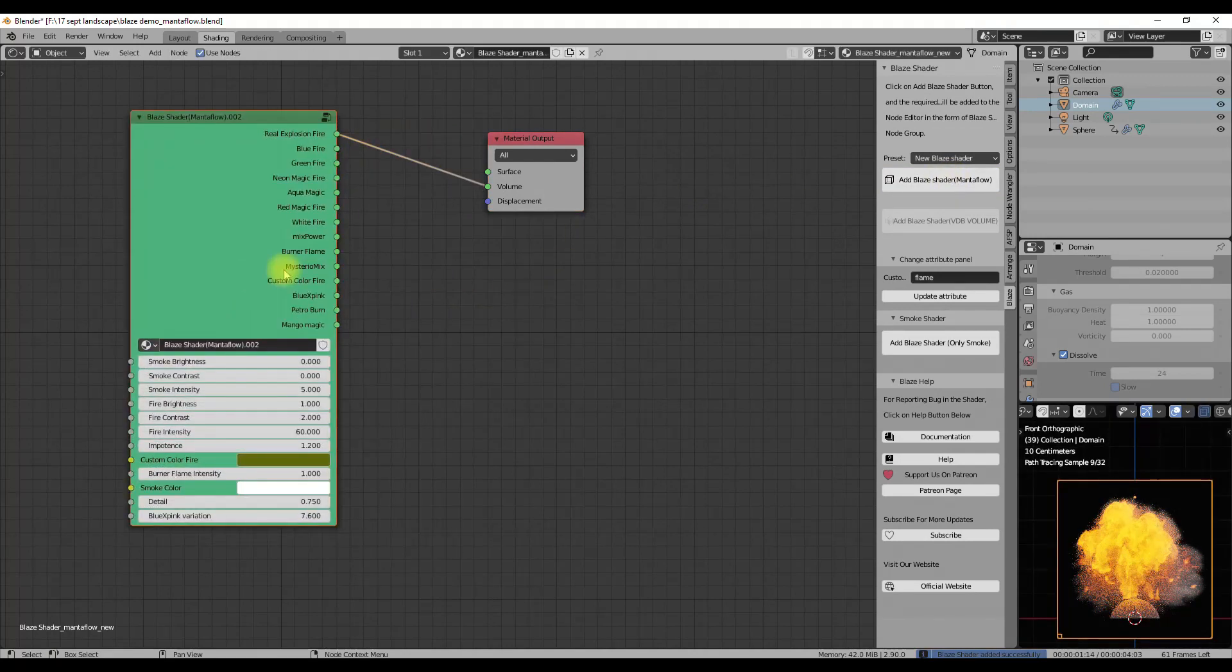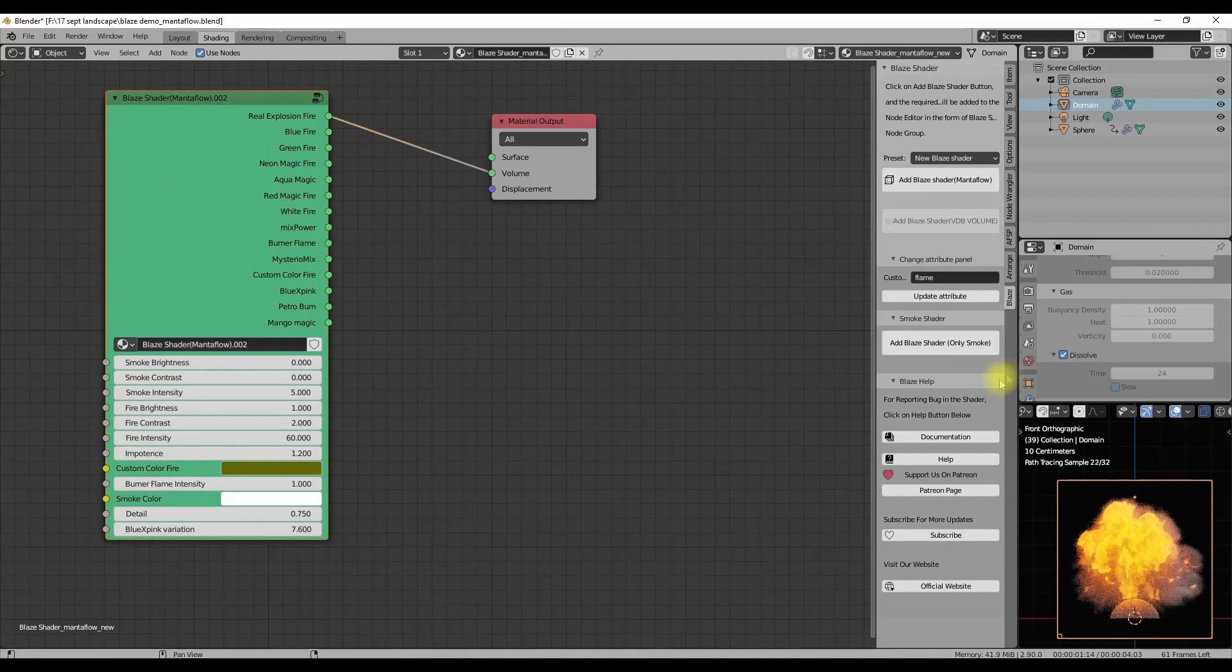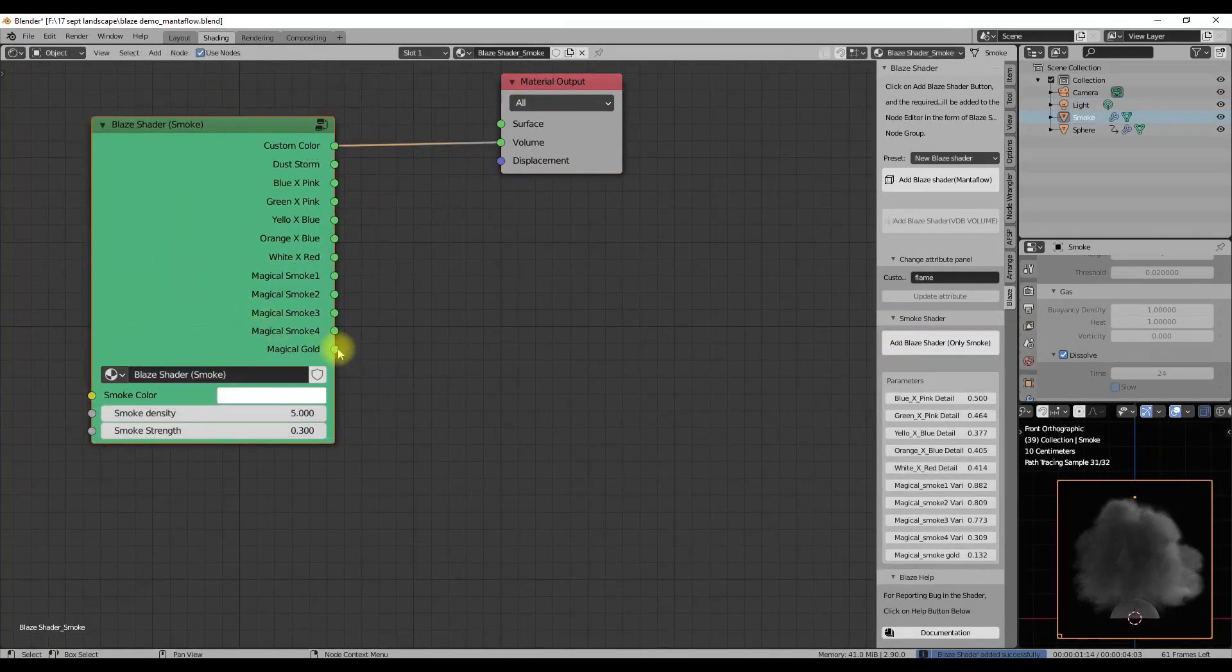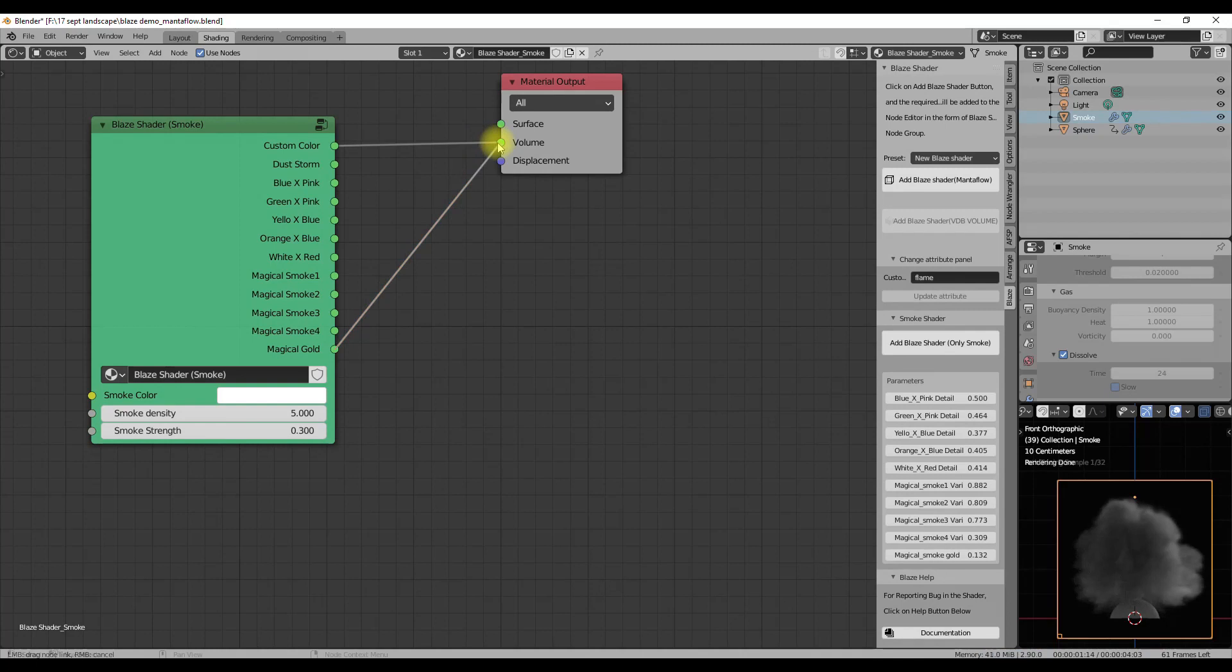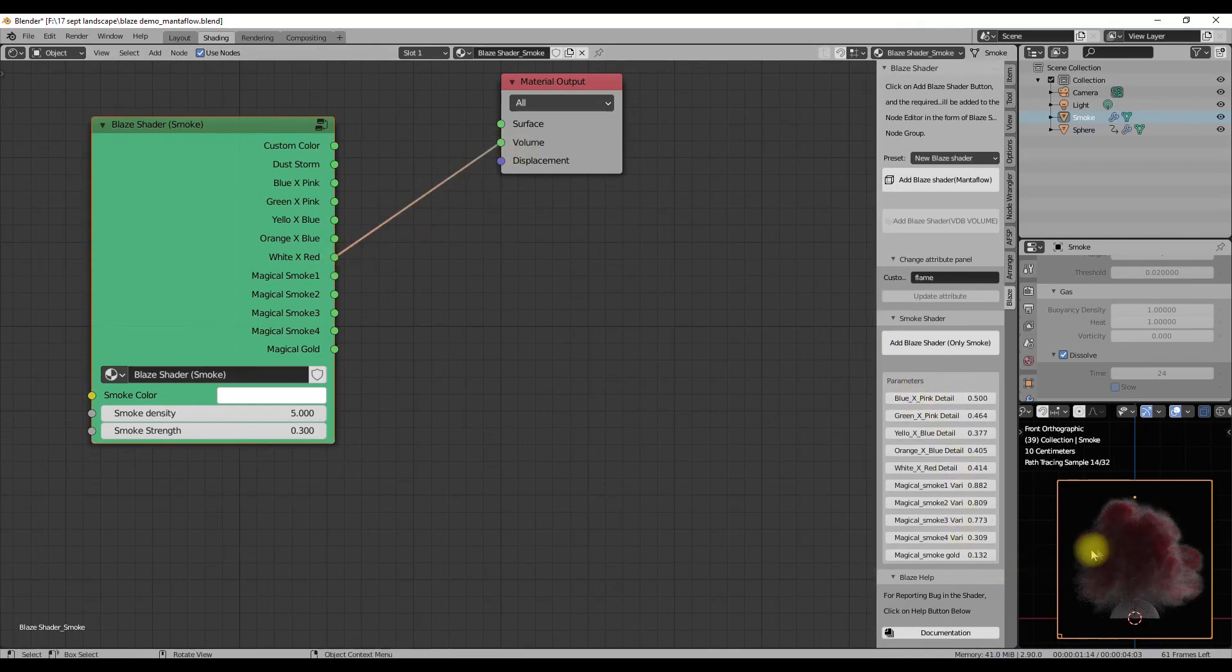The smoke shader is also the same as the previous version of this add-on. It has very simple controls. You can directly control the smoke density and smoke strength by the two respective sliders.